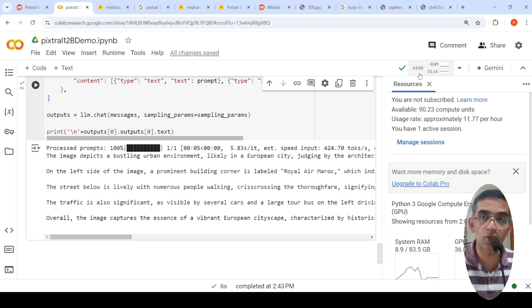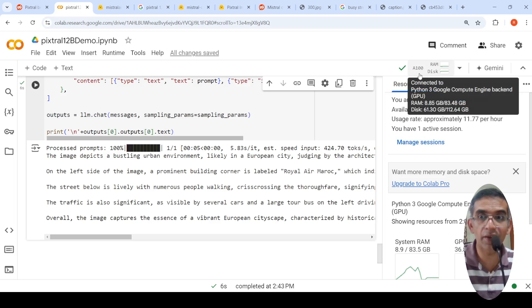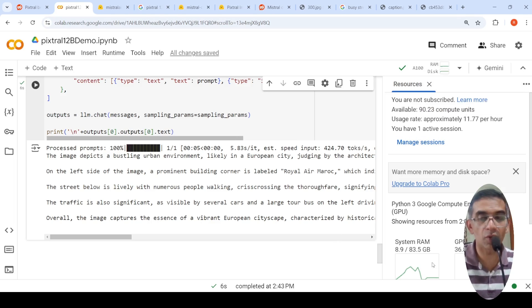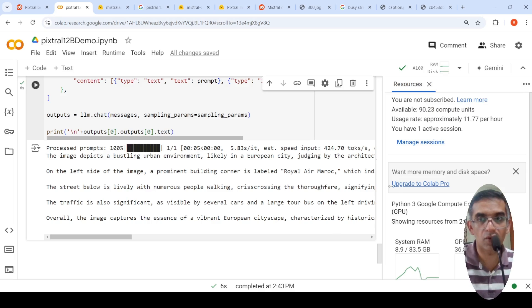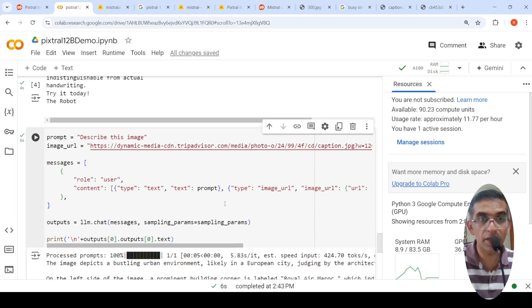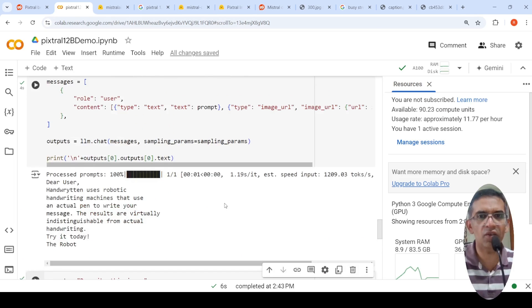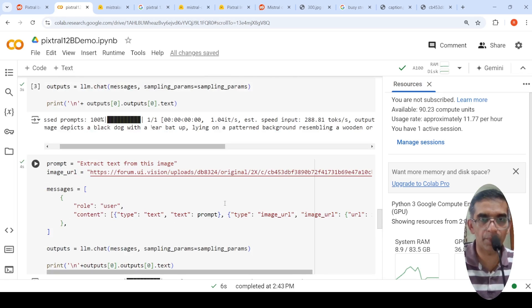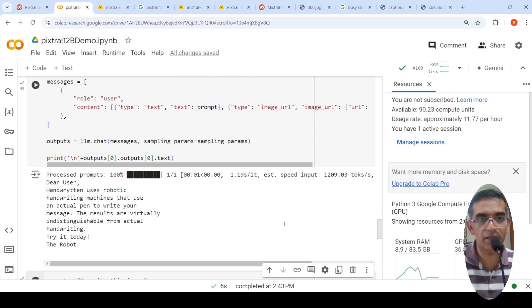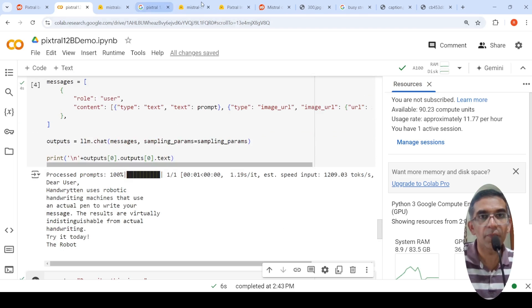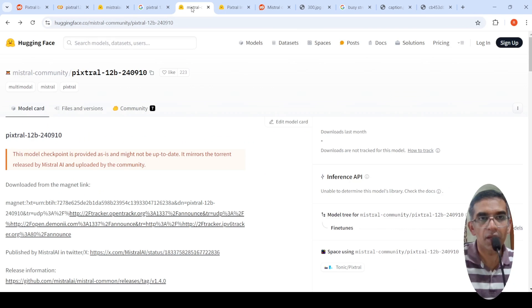So I will share this notebook. You can also go and try out. The only requirement is that you need to run it on an A100 because this model consumes a lot of memory. So you require at least an A100 with 40 GB to run this particular model. So you can try out different images. I have just tried out a couple of images and I kind of like the performance of this particular model. I at least see that it does good OCR based on one image. When you try multiple images, you will know whether it really works or not.